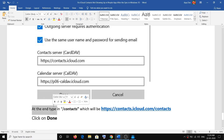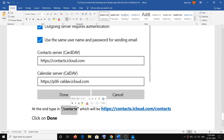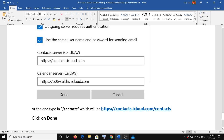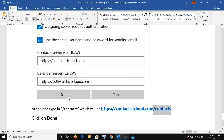At the end of this URL, you have to type in '/contacts'. So the complete URL will be https://contacts.icloud.com/contacts. Add '/contacts' at the end of the URL.